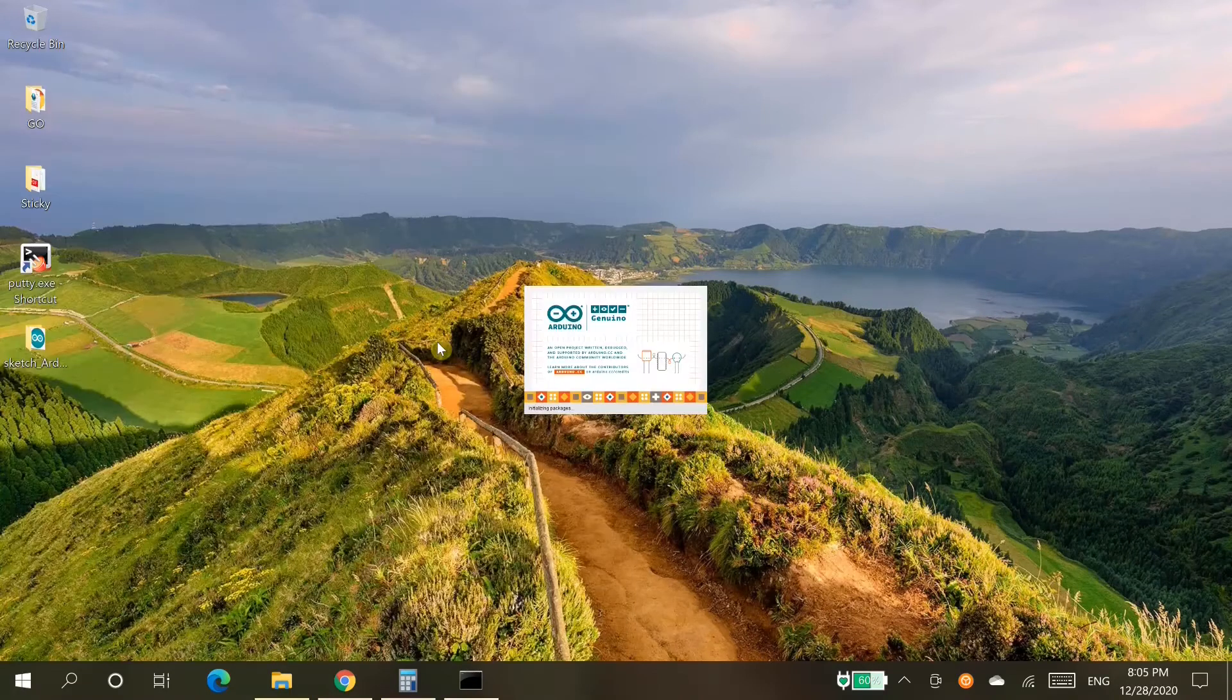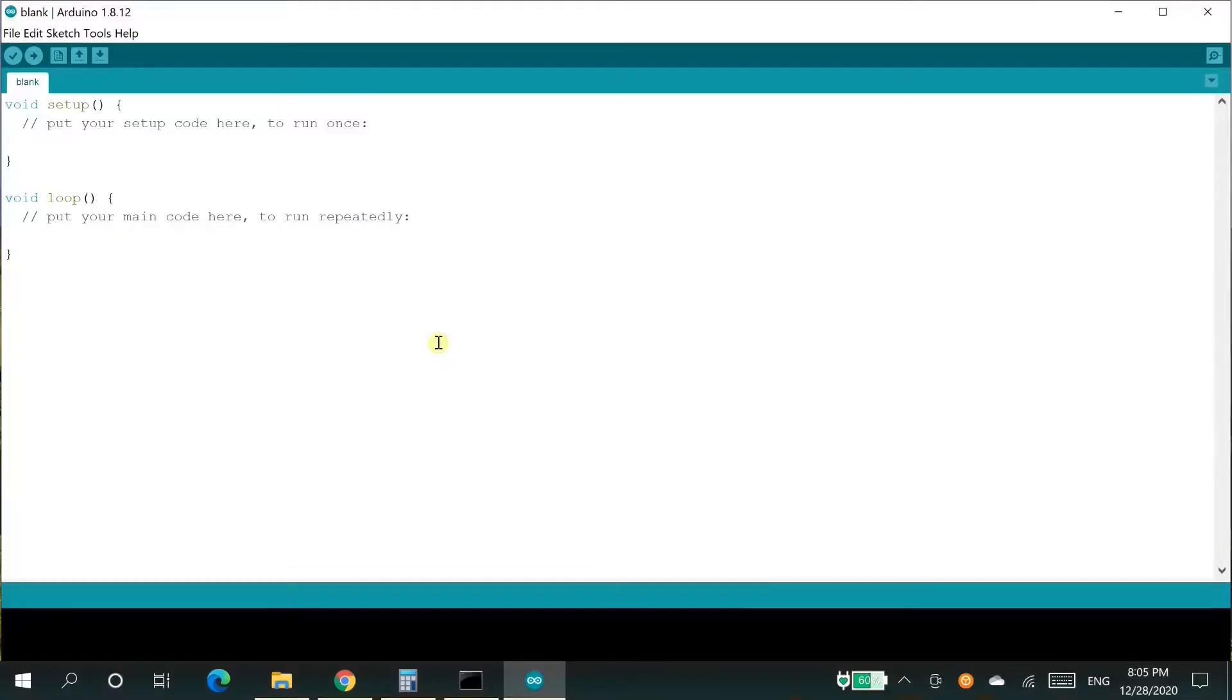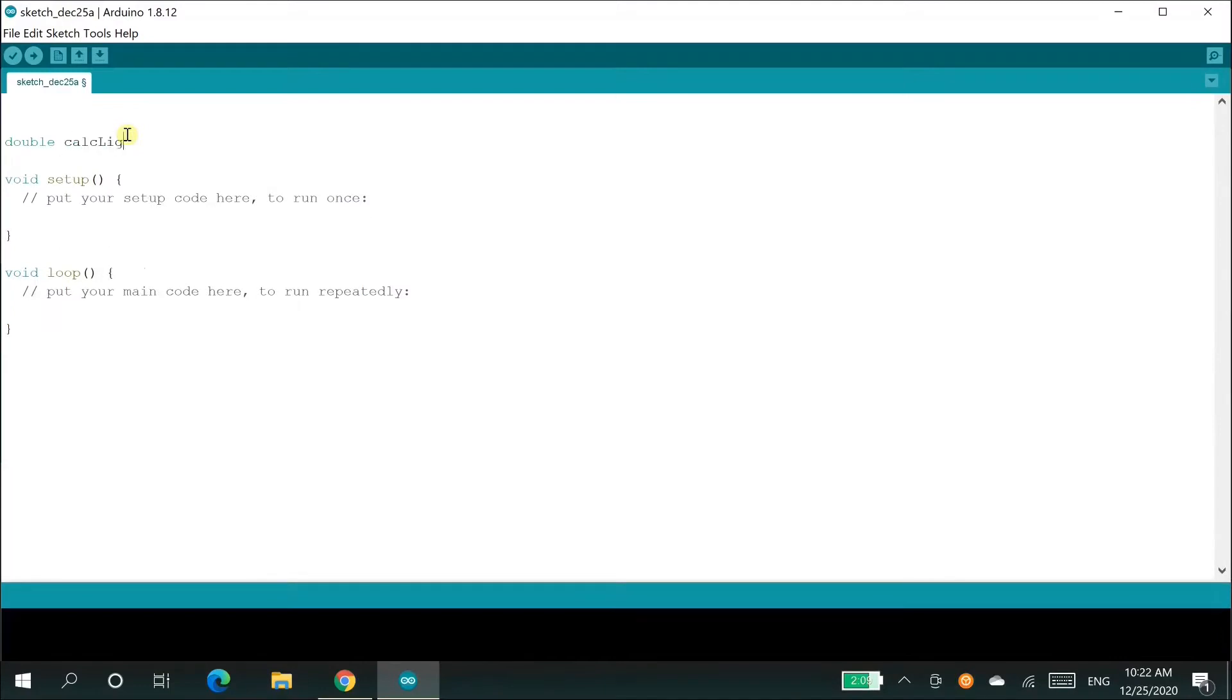Launch Arduino IDE and write the code. I have already written the code and tested it. And it is given in the description box.